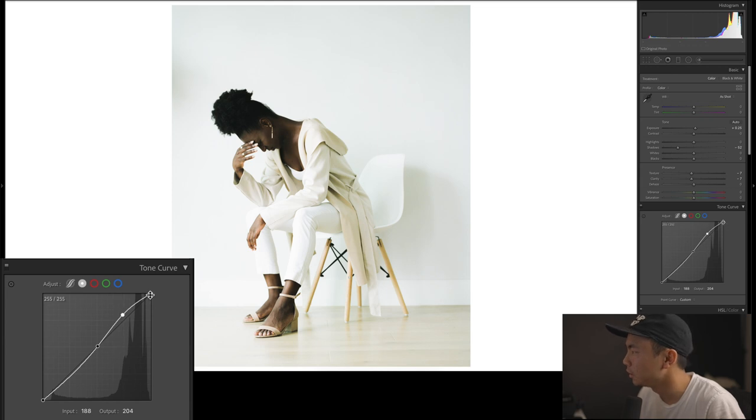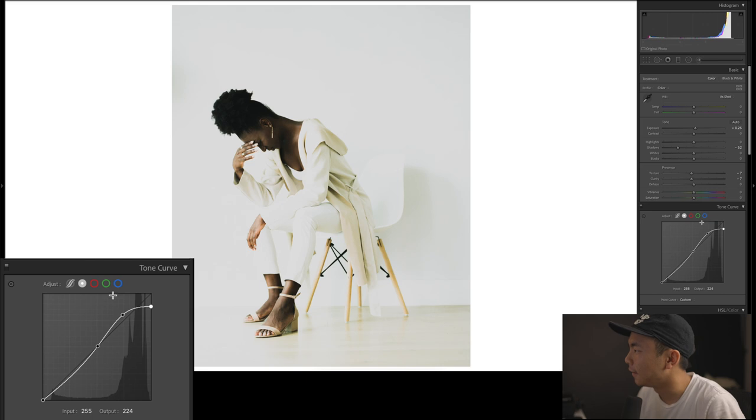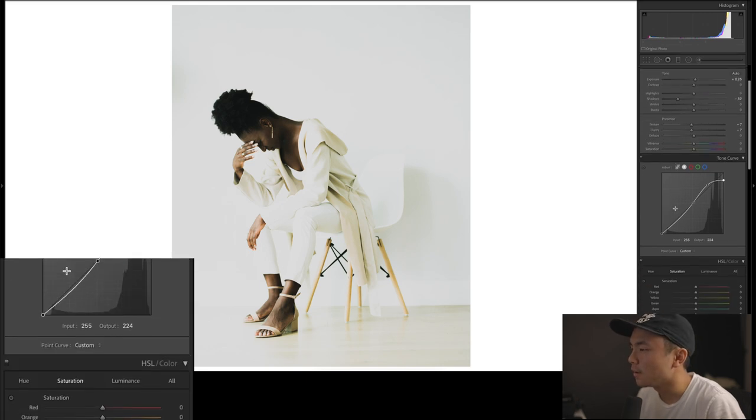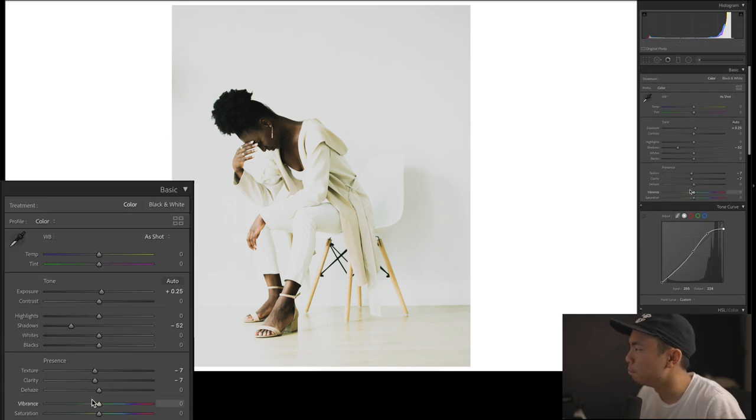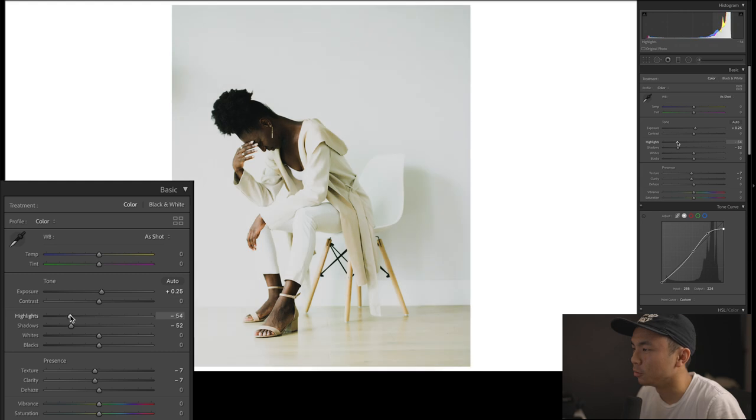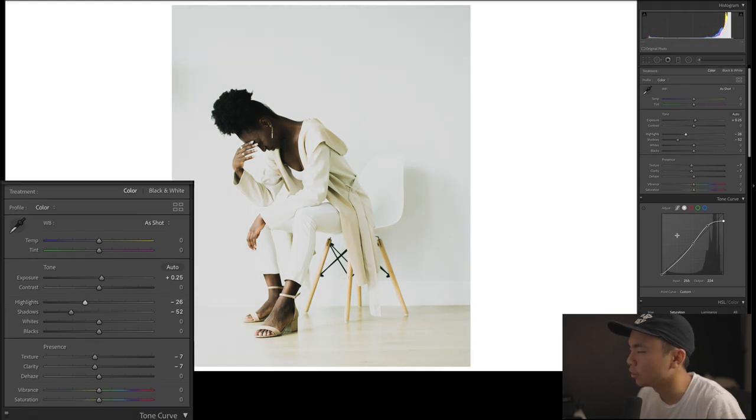Bring down the white point. Very good so far. But it's a little bit too blown out. So I'm going to bring the highlights slider down just a little bit right here. Hopefully I'm not going too fast, but if I am, you could always rewind it. Beauty of YouTube.